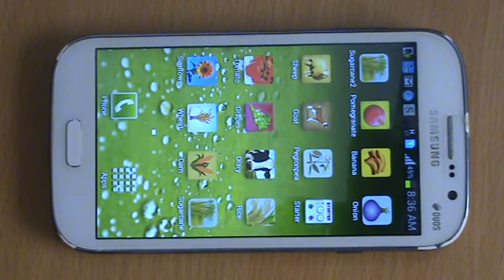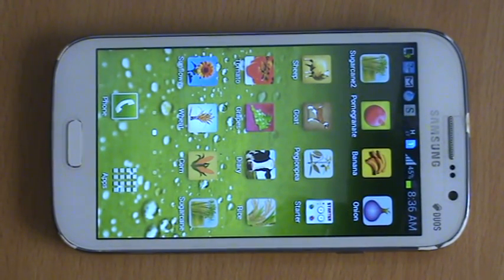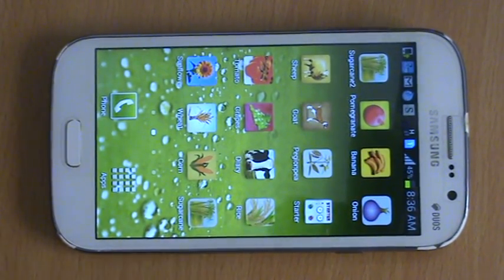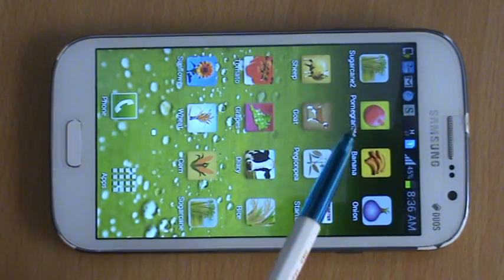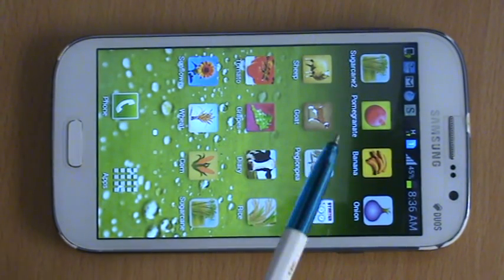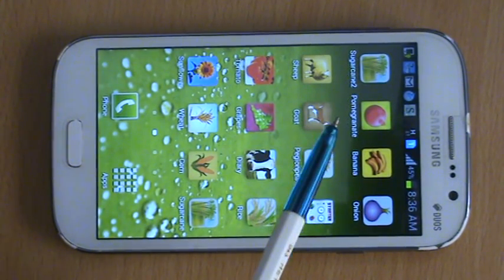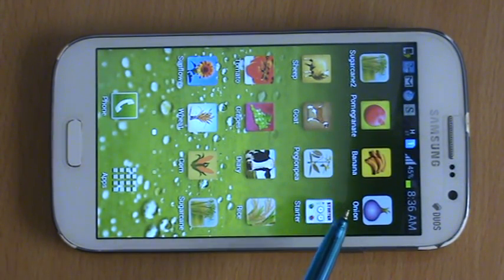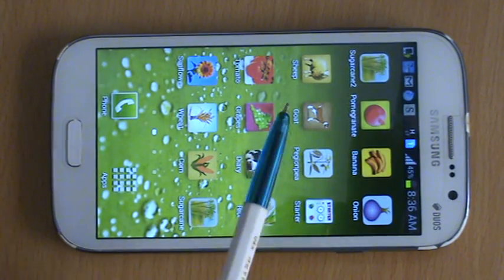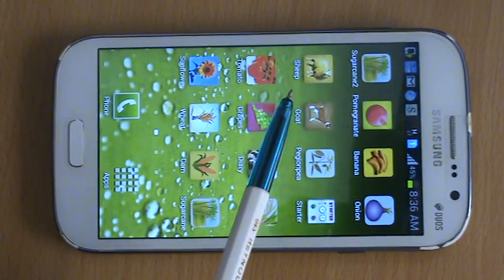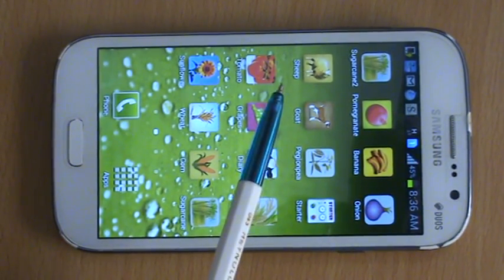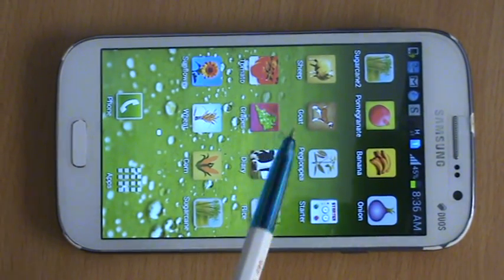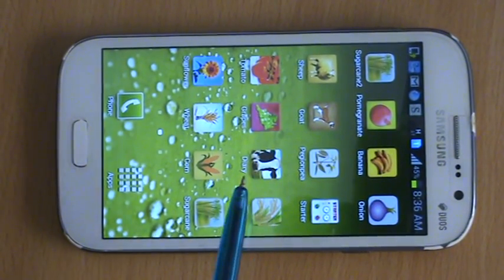Our core focus is to develop mobile applications for farmers. We have developed several mobile applications like sugarcane, pomegranate, banana, onion. We also have applications for animal husbandry like sheep, goat, etc.